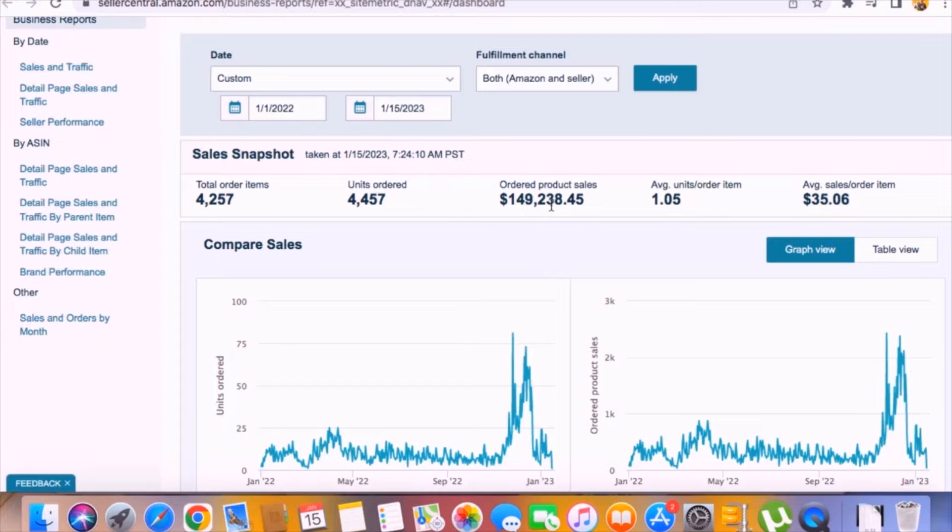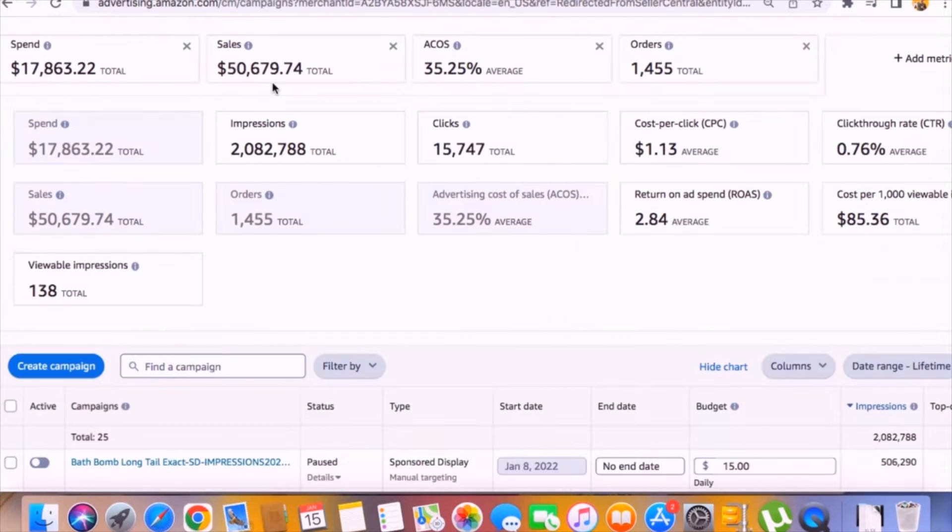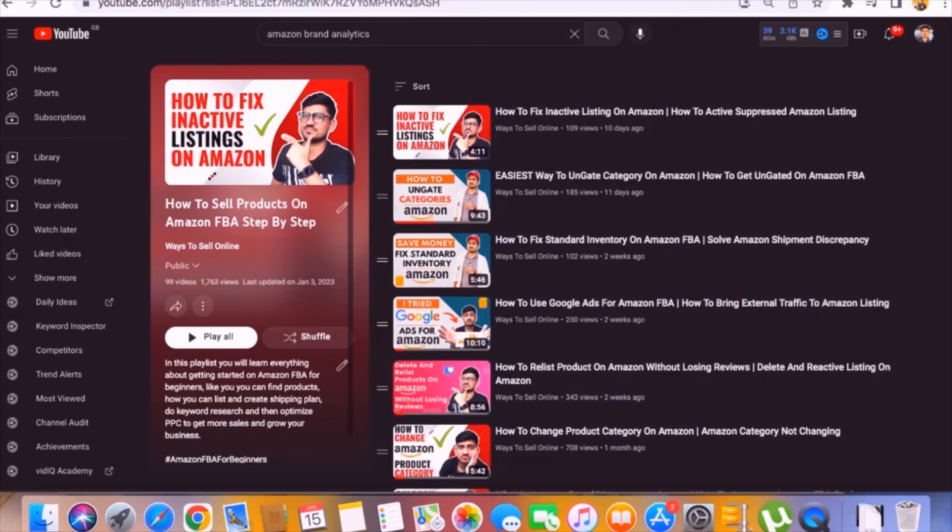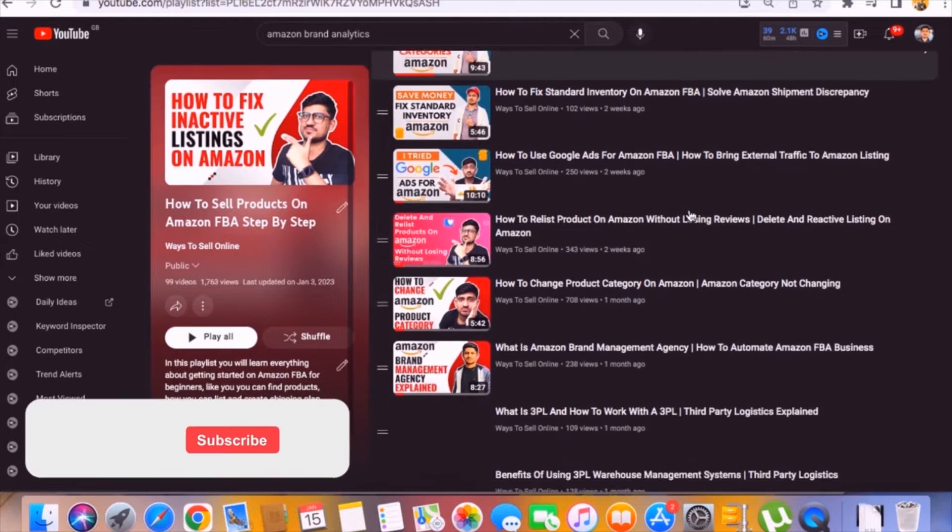Around $150k was the revenue and the cool thing about this is that the PPC spend was very less for the lifetime. So basically, I don't do any magic. I only use common sense and use some tips and tricks, which I've already explained in these videos.